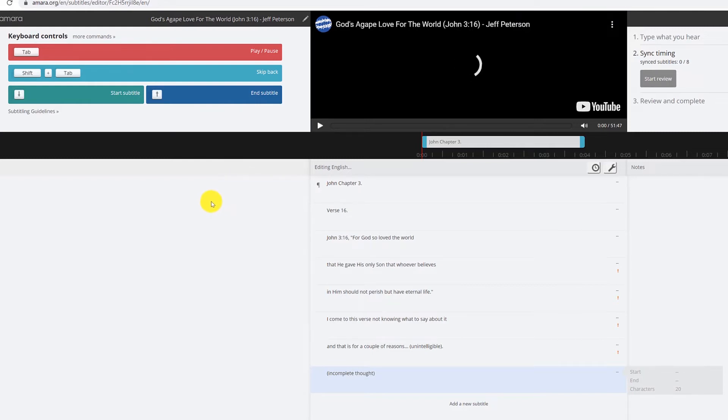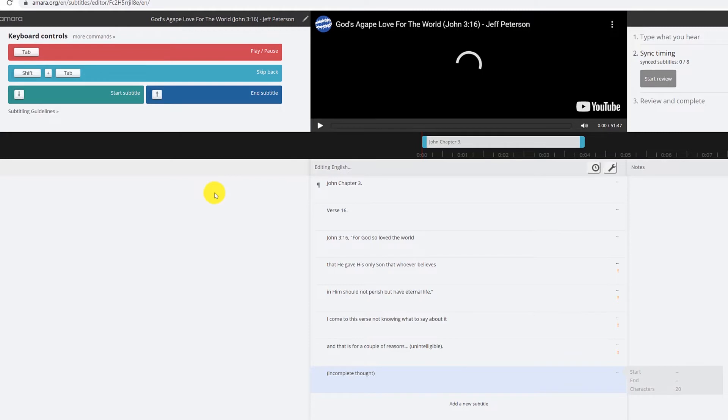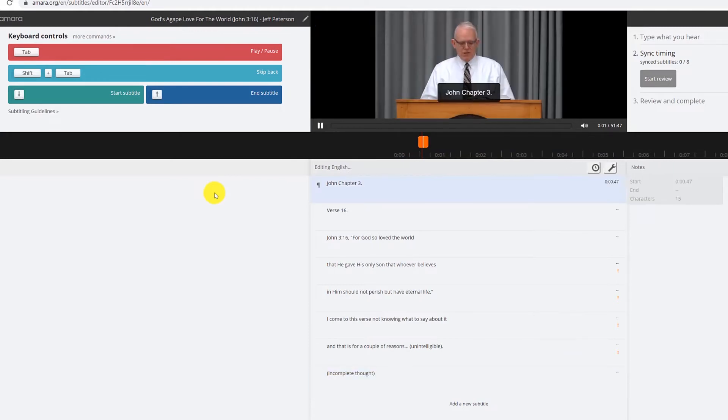So we're going to go ahead and hit tab to get this going. And right away he's going to say John chapter 3, and so then I will hit the arrow down to start the subtitle. John chapter 3.